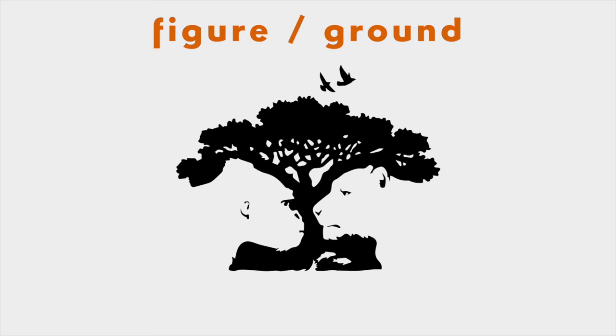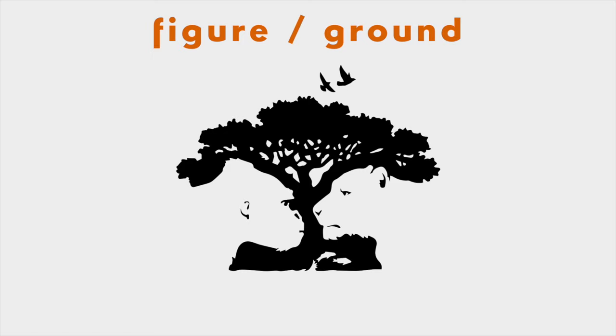You can create interest in your design by working on negative space instead of the object itself, or even combining both.